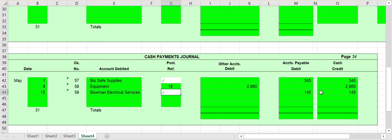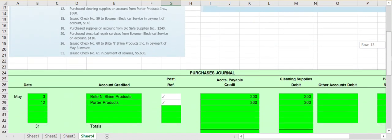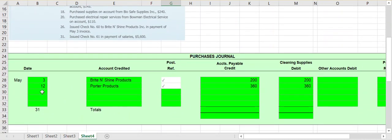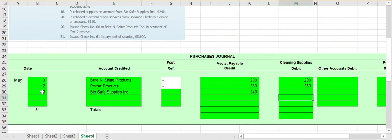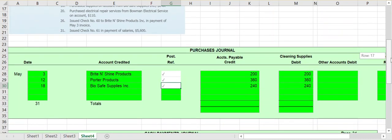On the 18th it says we purchased cleaning supplies on account from Bio Safe Supply Inc for $240. On May 18th we owe Bio Safe Supplies Inc $240 for those cleaning supplies. Again, this affects our accounts payable account so we have to post it to our accounts payable subsidiary ledger.